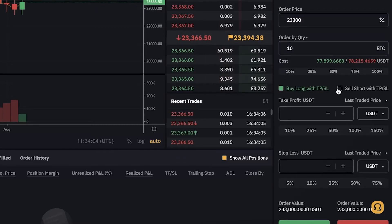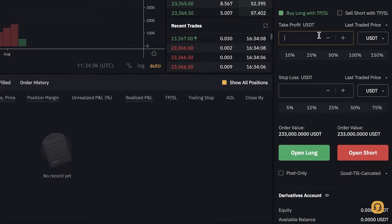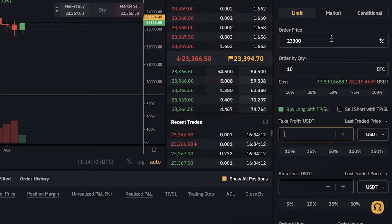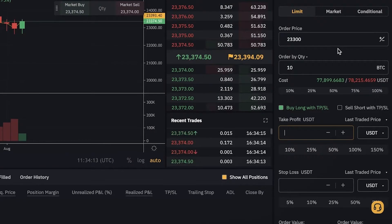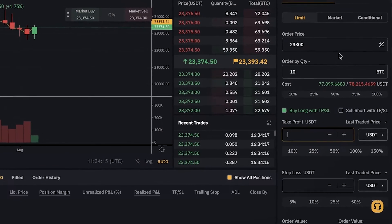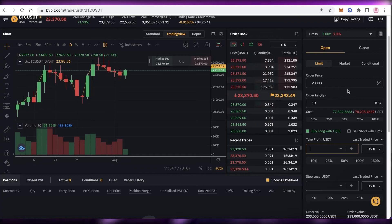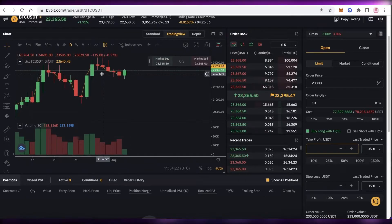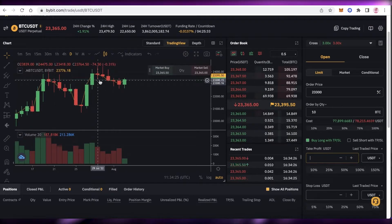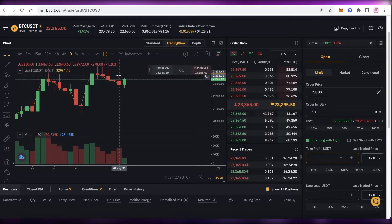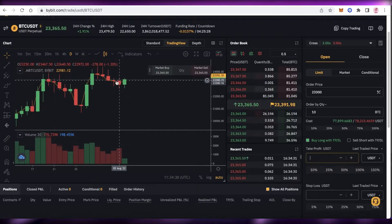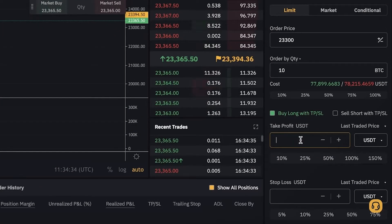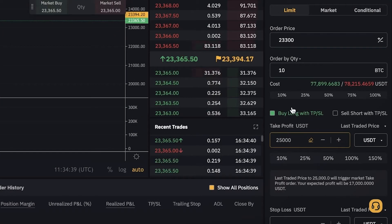You also need to set your take profit and stop loss. You can leave these blank, but it's very important to enter these prices because they minimize losses significantly. Because futures trading is so risky and has such high liquidity, I strongly recommend setting take profit and stop loss. Take profit means that if the price goes up to, say, $25,000 but I fear it will crash back down, I set my take profit at $25,000.